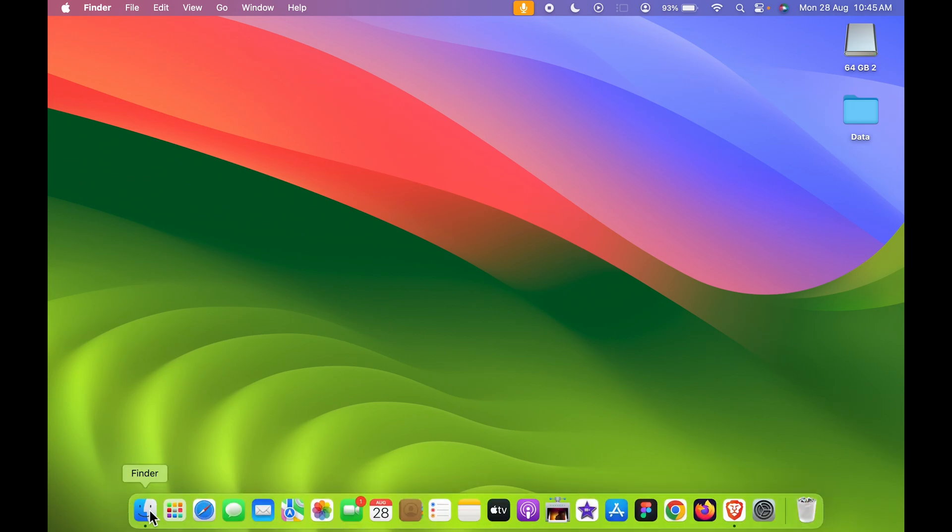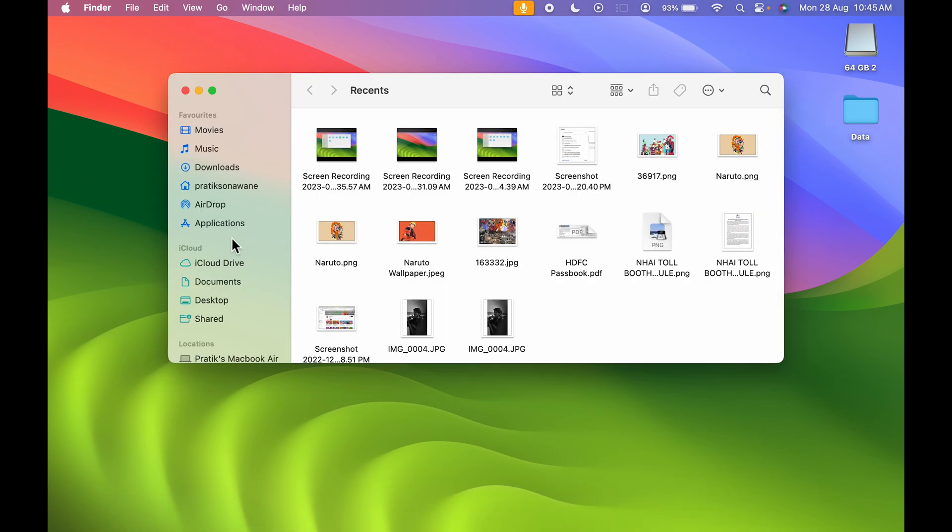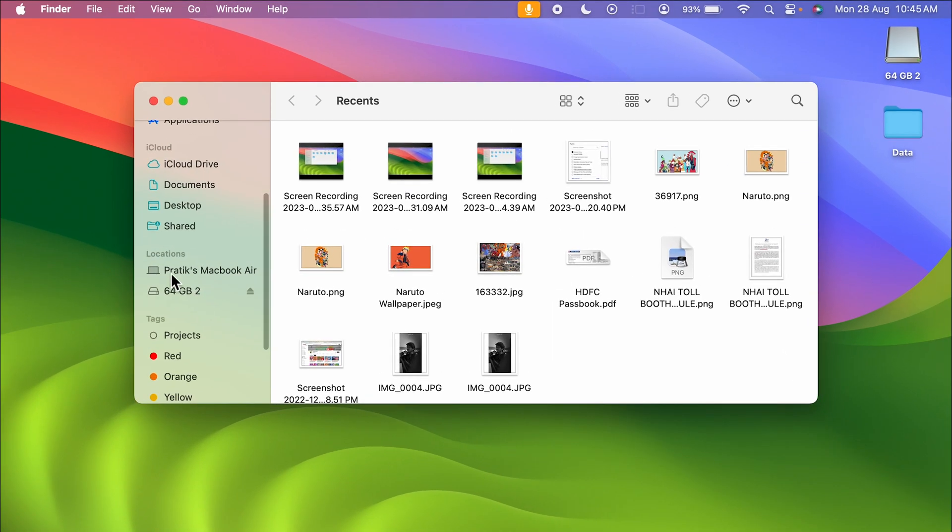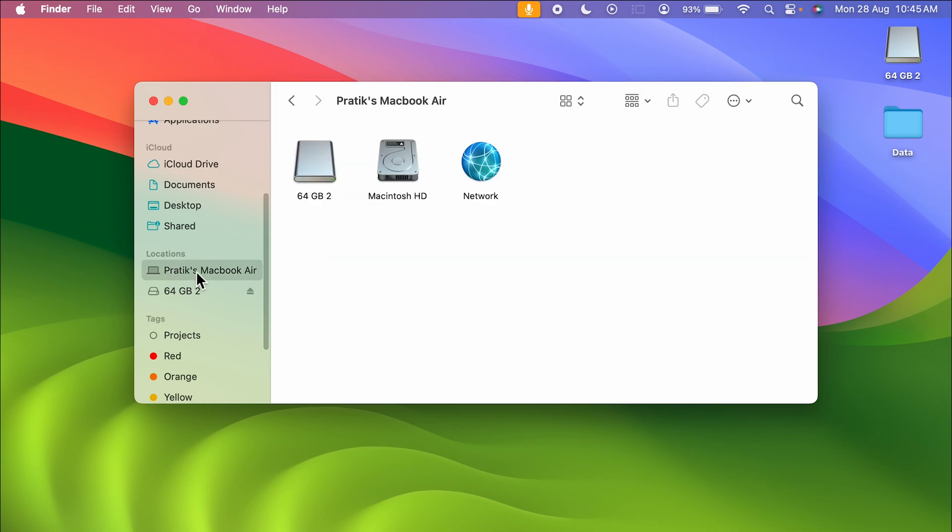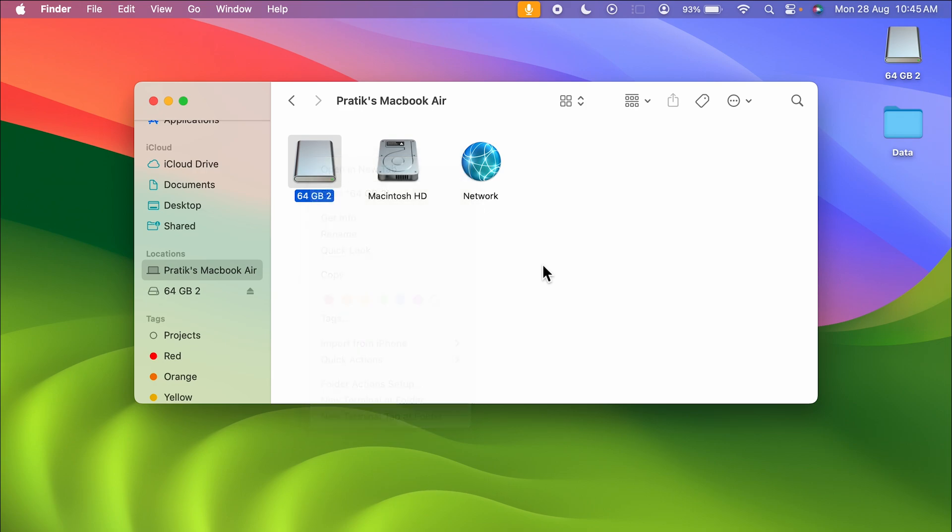So that was the second step. For the third step, all you can do is simply go in your MacBook and over here you can select that particular USB drive, you can right-click and then eject it from here as well. So these are the three steps by which you can simply eject any particular USB drive from your Mac.